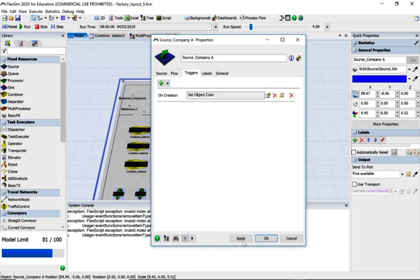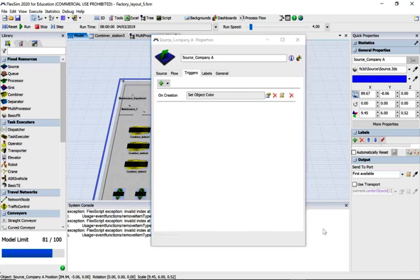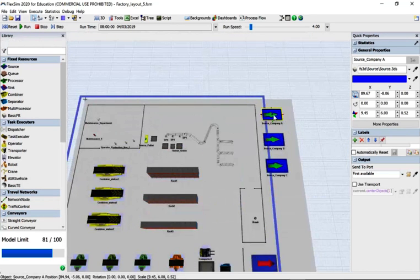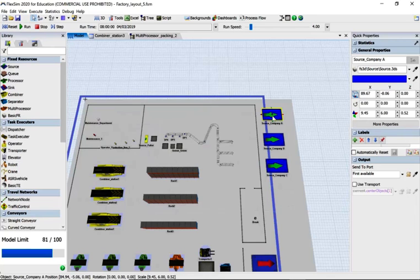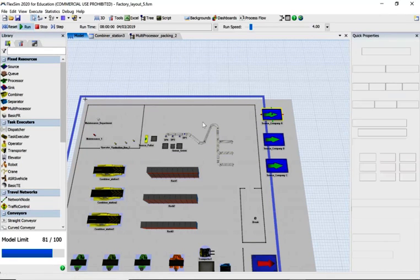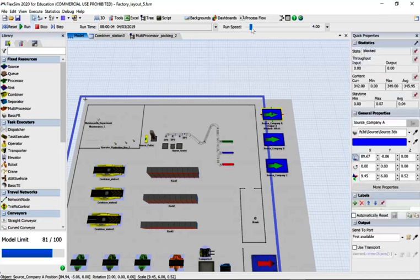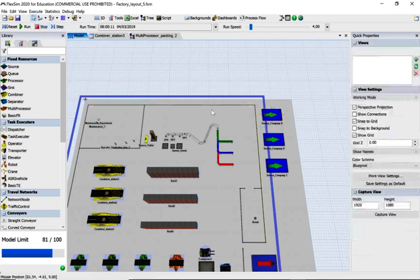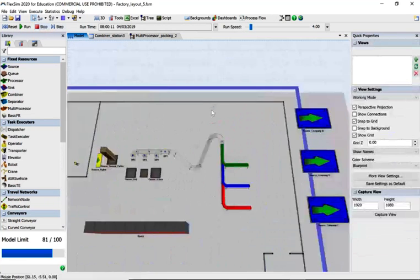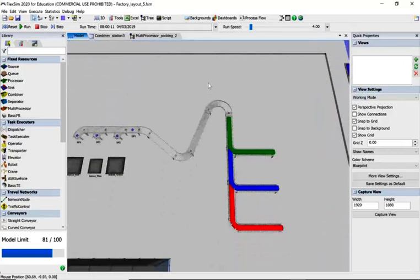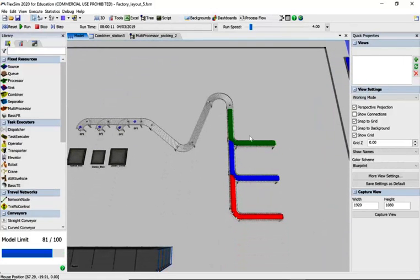They've all got different colors and they're producing parts coming in. They're going to this conveyor. Let's reset and run the model slowly but surely. You can see we're getting three different color boxes coming in.